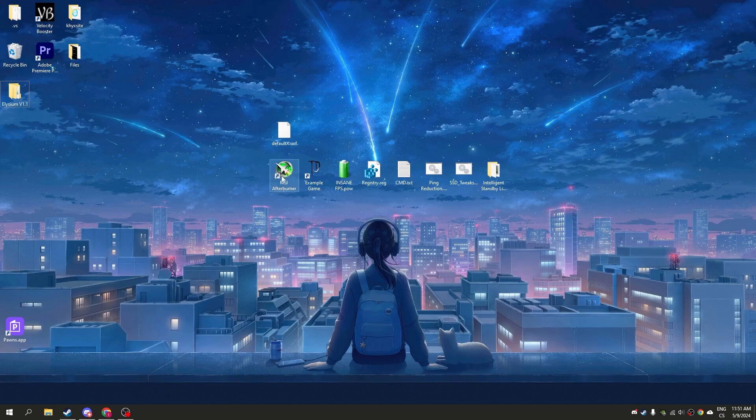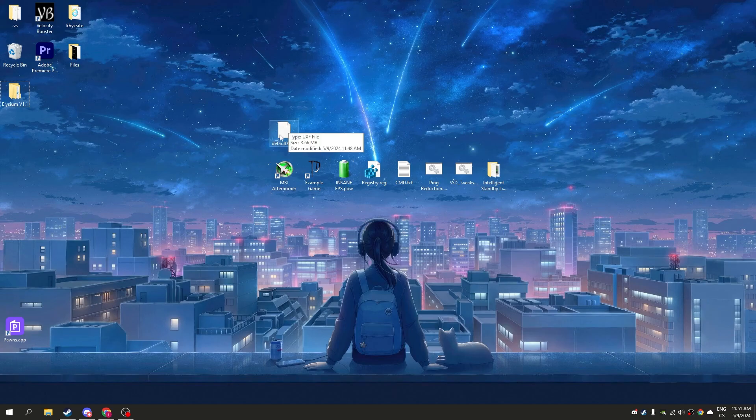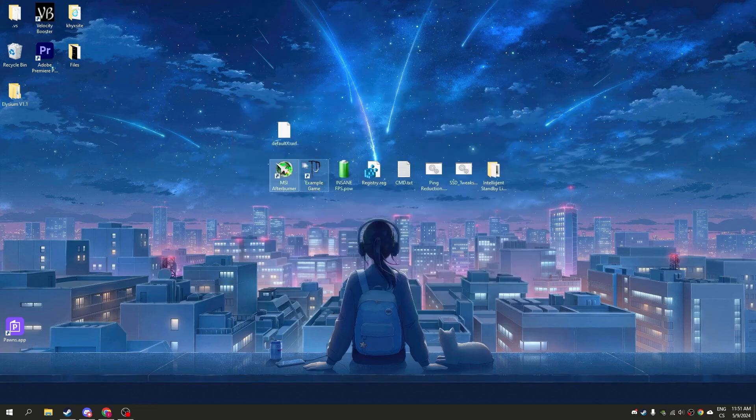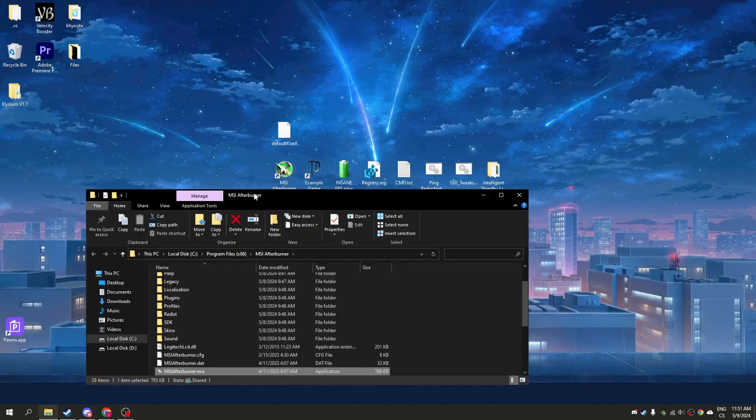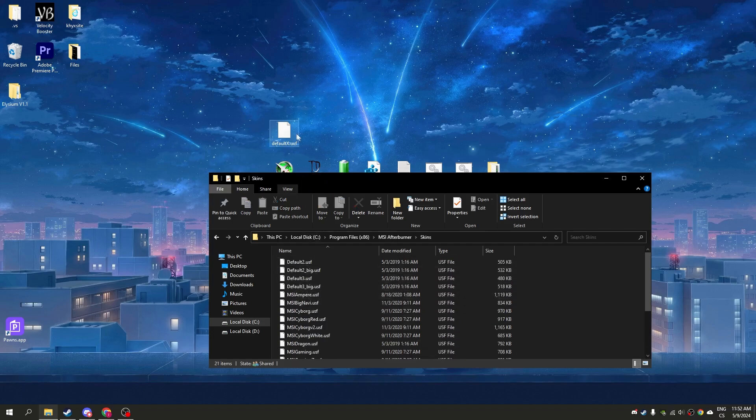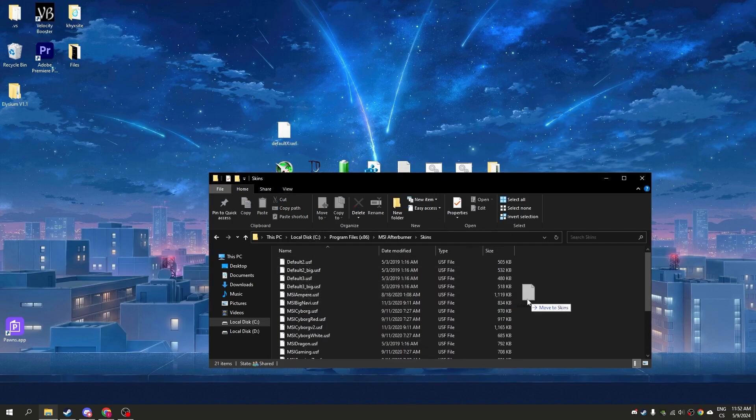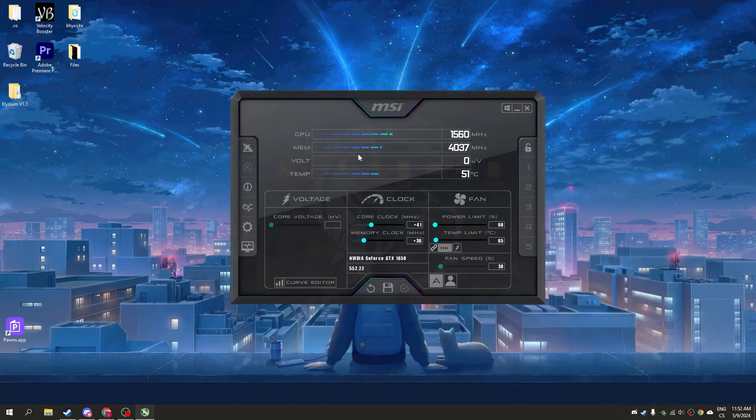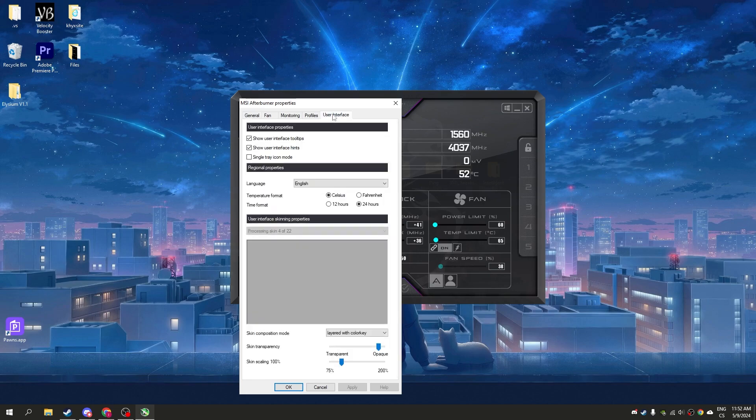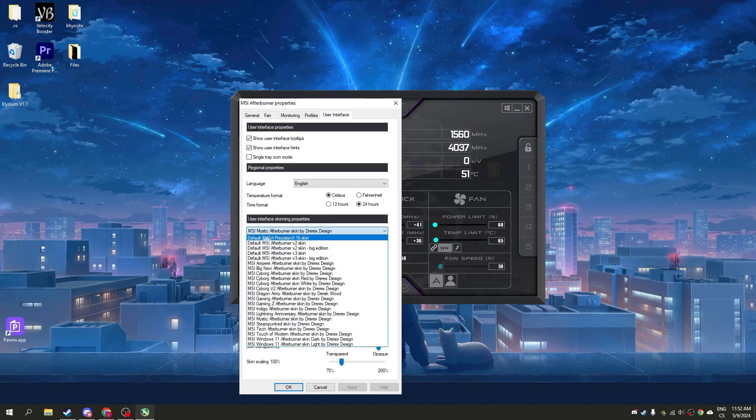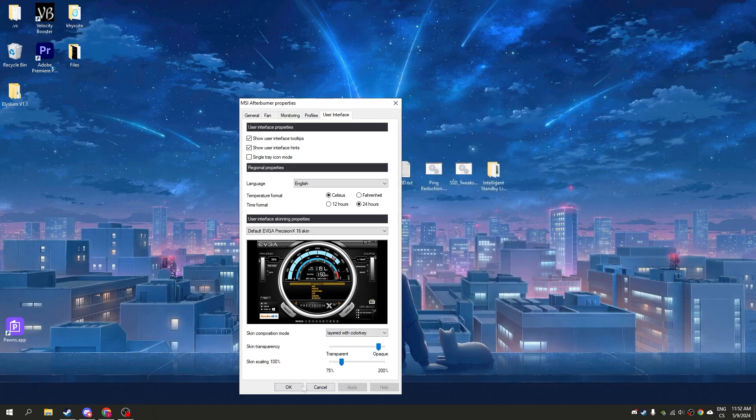We'll start with MSI Afterburner. With this you can overclock your GPU. Simply install it and we'll enable K-Boost. Right-click on MSI Afterburner, click open file location, go to the skins folder, and drag the default skin to the skins folder.